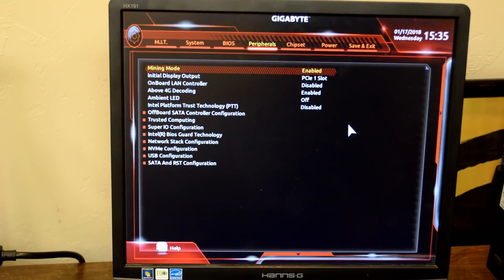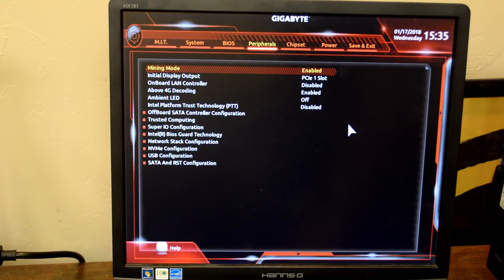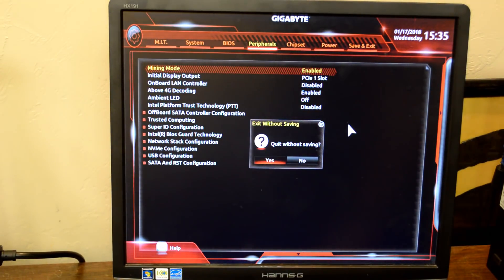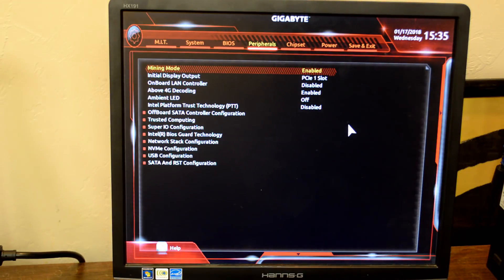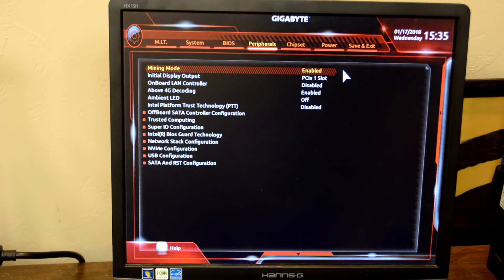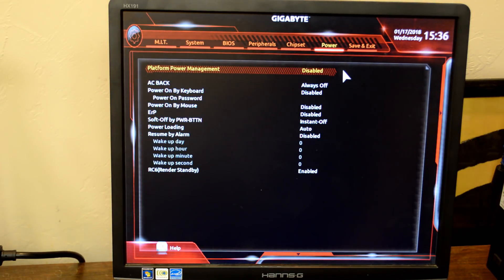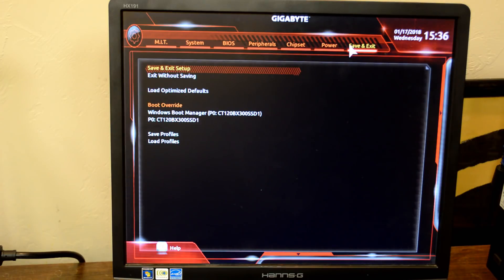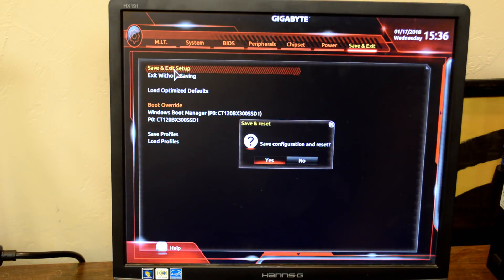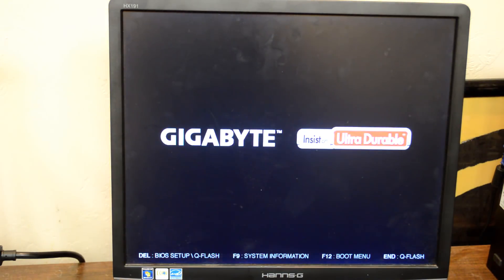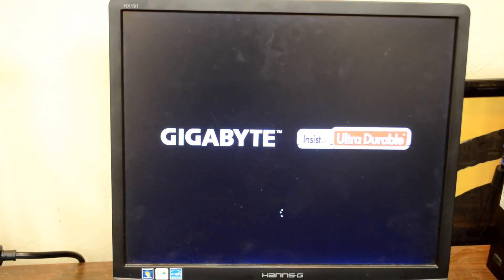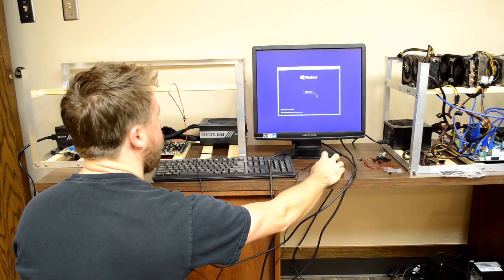Above 4G decoding. Enable this if your board has it. If your board has PCI latency, try increasing this to above the default of 32 to 64 or 128. You may also need to change your board's PCIe speed. Change it to Gen 1. Also consider disabling your motherboard's onboard sound controller, serial port, and onboard video if you're not going to use them. This will free up system resources.